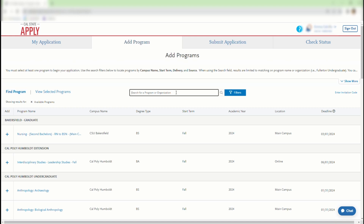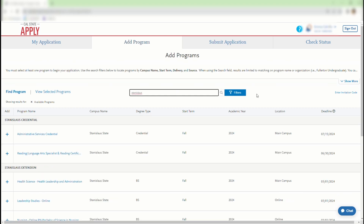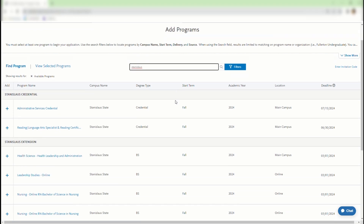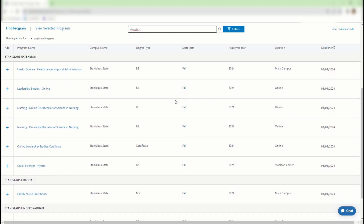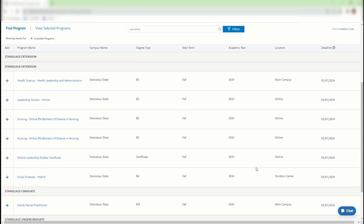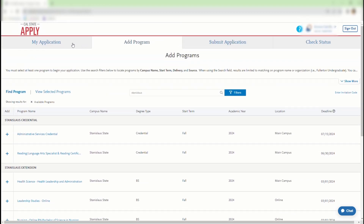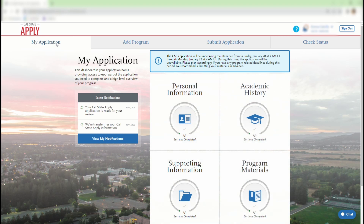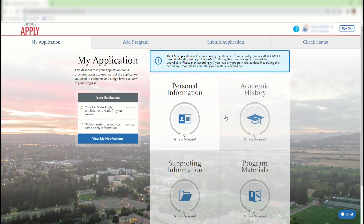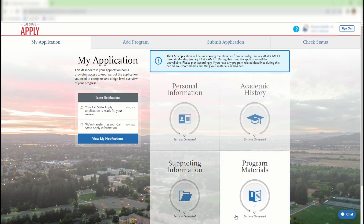Utilize the search bar and filters to locate programs by campus, start term, delivery or instruction mode, and source. Once your program has been selected, you can continue to the My Application Dashboard to begin your application. This page displays the four quadrants that must be addressed in order to complete and submit your application. Relevant notifications and information will be displayed on this dashboard.